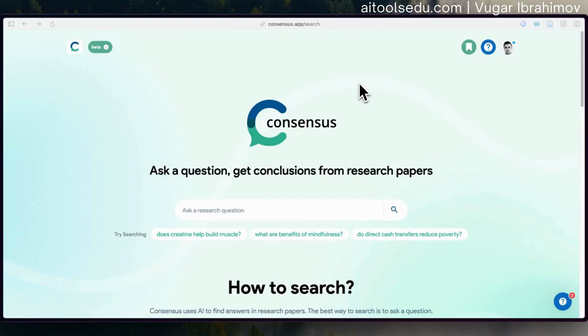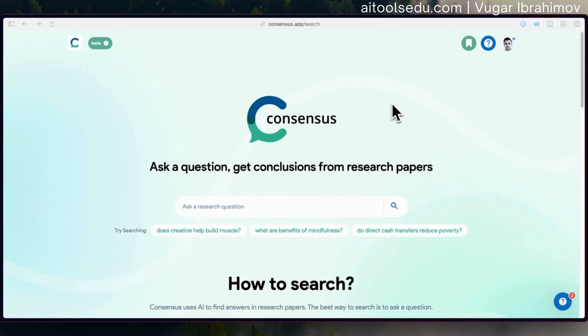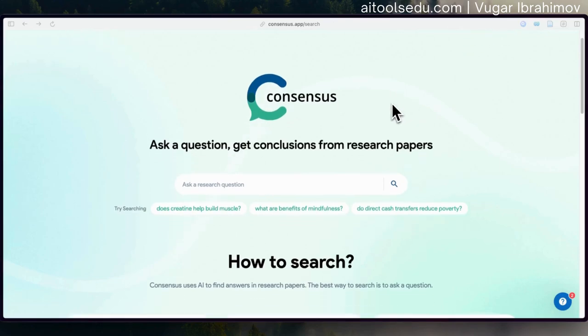It uses the corpus — the database of Semantic Scholar. Maybe you already watched my video tutorial about Semantic Scholar. That is a free AI tool. But Consensus also uses the article corpus of that, and it provides many other features that you cannot find on Semantic Scholar.